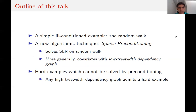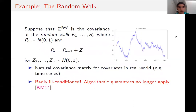To give a brief outline: I'll start by presenting a simple ill-conditioned covariate distribution, the random walk. I'll show that even though classical methods fail on this, there is a technique which does work, which we call sparse preconditioning. This solves sparse regression on the random walk, and leads into our more general result: we can solve sparse regression by a preconditioning approach whenever the covariates have a low tree-width dependency graph. On the other hand, preconditioning is not all-powerful; any high tree-width dependency graph admits a hard example.